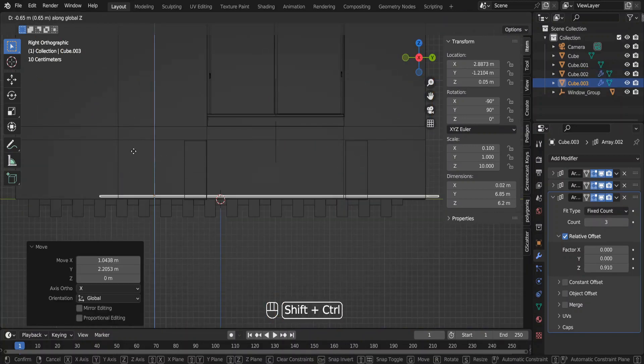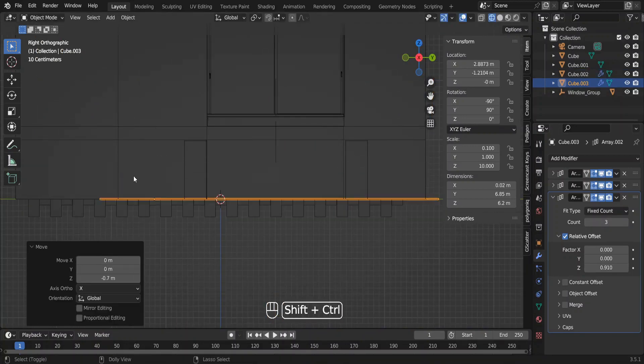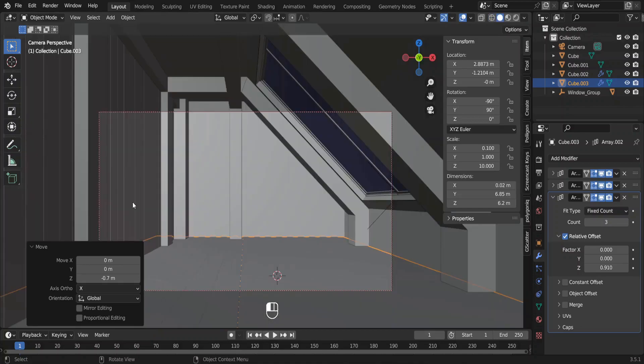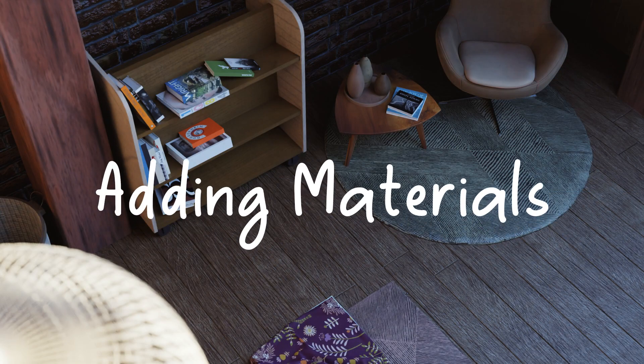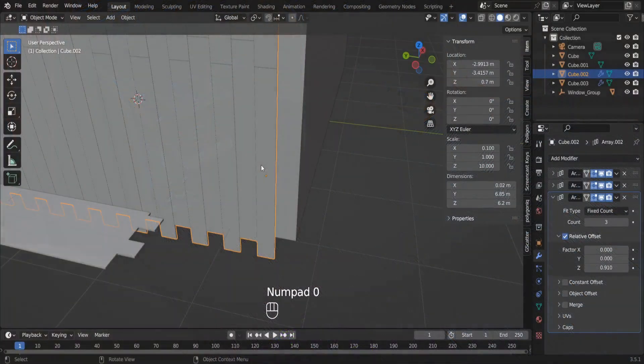I used a duplicate of this plank set for my flooring. With that, we'll start adding materials to our bedroom.